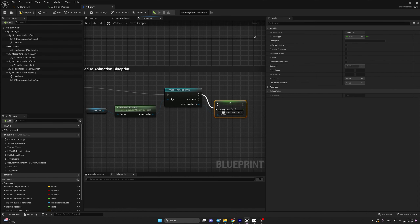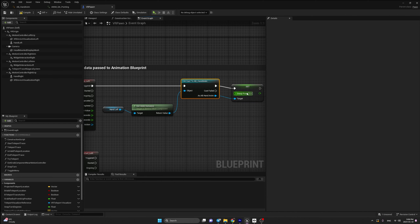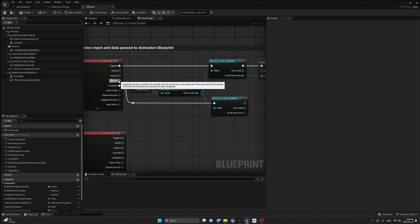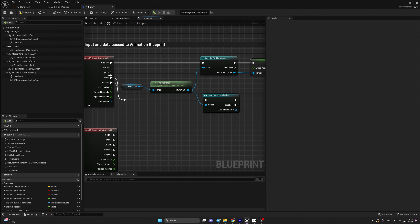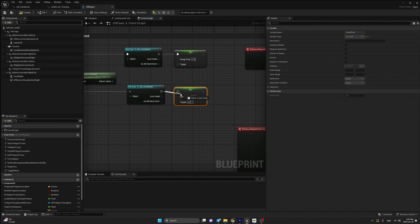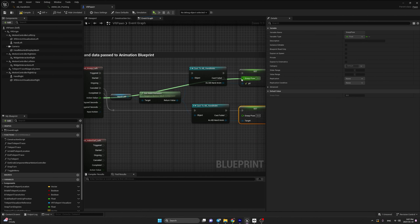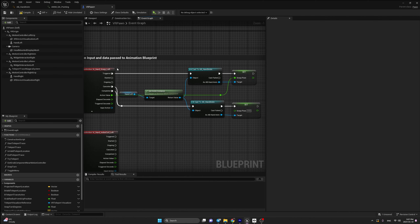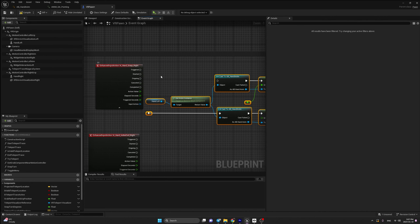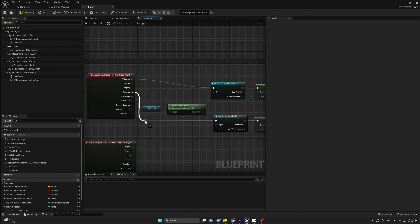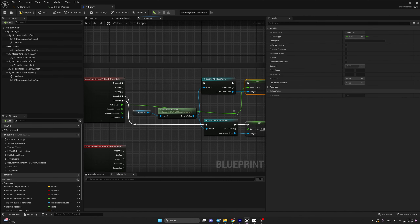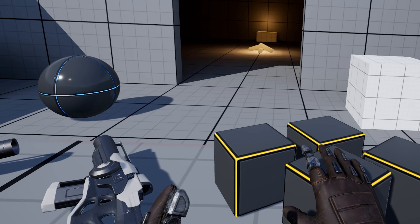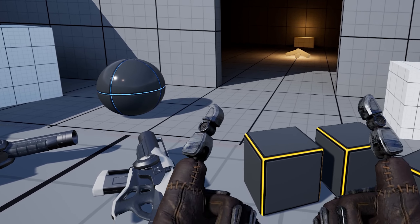This input action is responsible for the left hand. Bring in Hand Left, get its anim instance, and cast it to AB_Hand_Anim. Connect Trigger to this cast, then set the grasp pose — this variable controls how much the hand is grasped and is dynamically passed when we press the controller button. Connect the action value to grasp pose. For the cancelled and completed states, cast to AB_Hand_Anim again and set grasp pose to 0. Connect the action value to grasp pose on the trigger side.